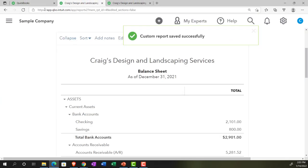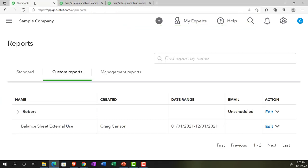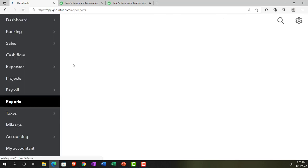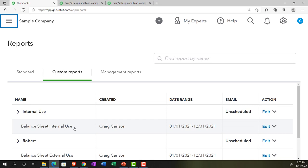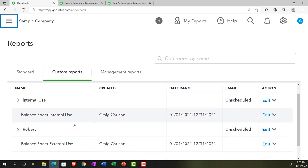Now with the customization saved, going to the tab on the right and refreshing the screen — hitting the refresh circle up top — we can now see the Internal Use balance sheet report has appeared. We now have a different categorization showing up in our custom reports.